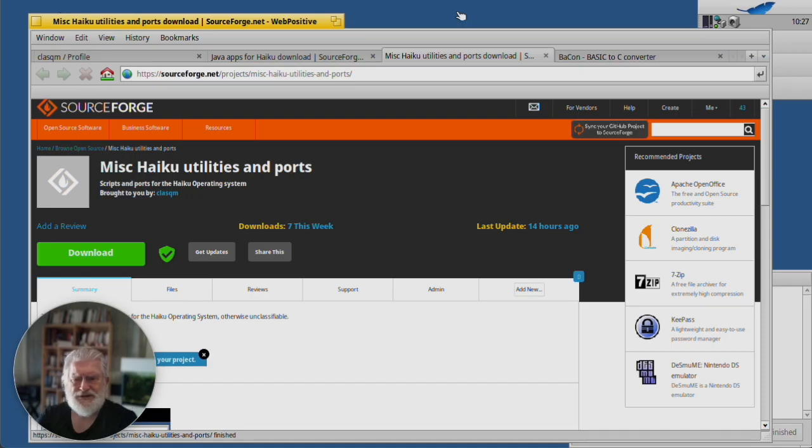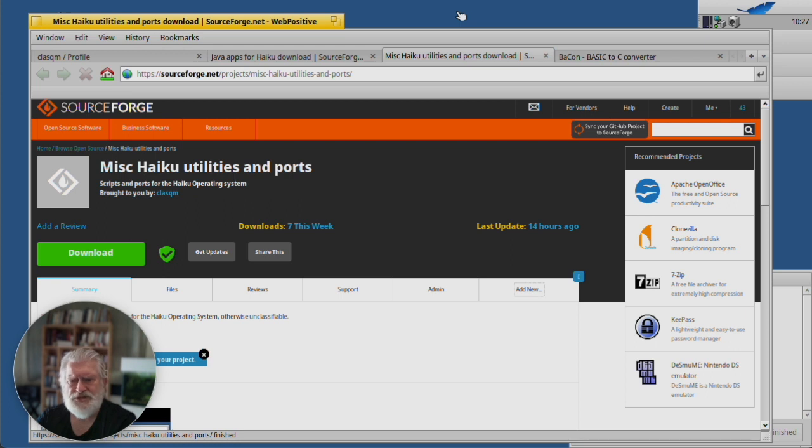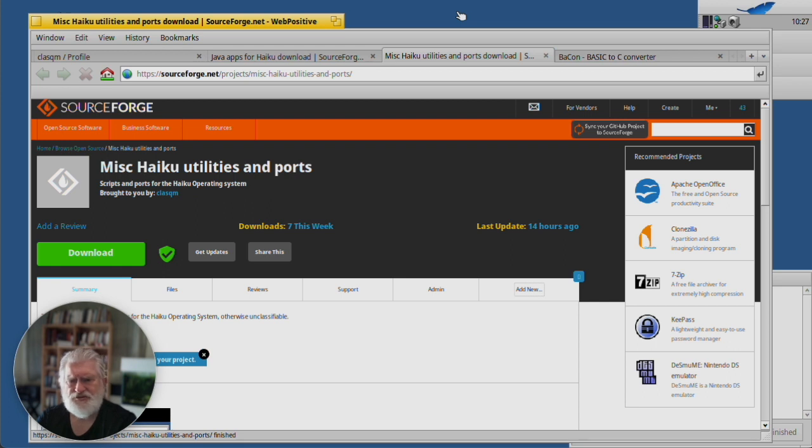Hello everybody, welcome back to the channel. A bit of an announcement, I've been wondering, the main thrust of this channel is to show you Haiku applications that you can get from Haiku Depot.